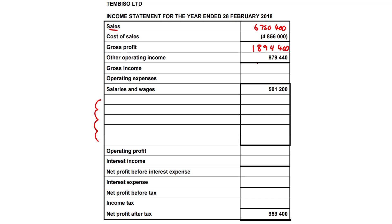After we get that 1,894,400 figure, we add it to the 879,440. Therefore our gross income amount is 2,773,840. Now for operating expenses — salaries and wages have already been given to us, so that's sorted.